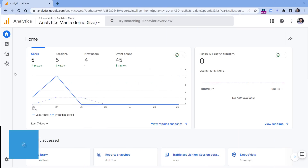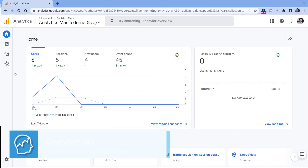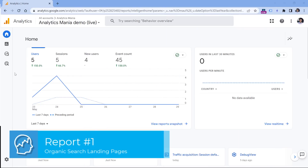First, let's start with the landing page report — more specifically, the landing page report of those sessions that came from organic search engines.